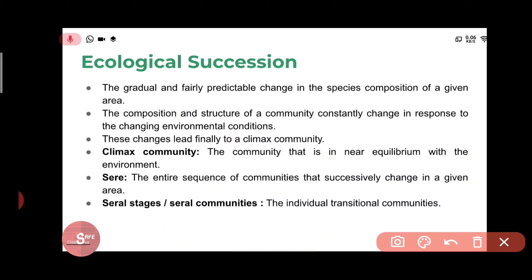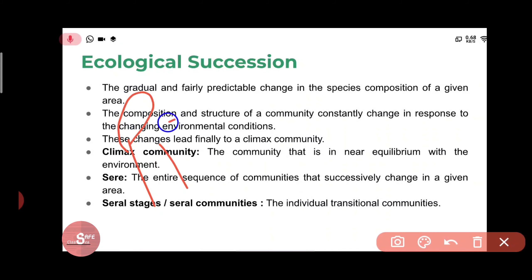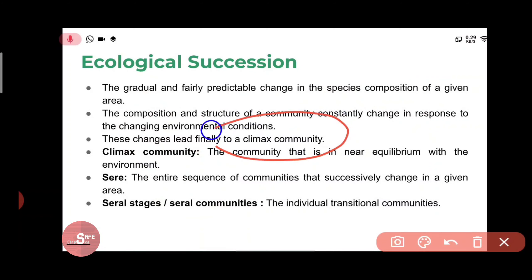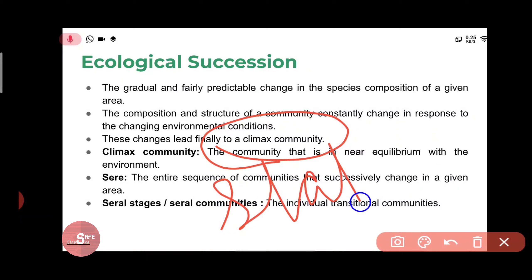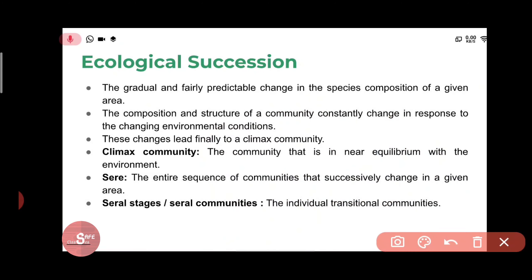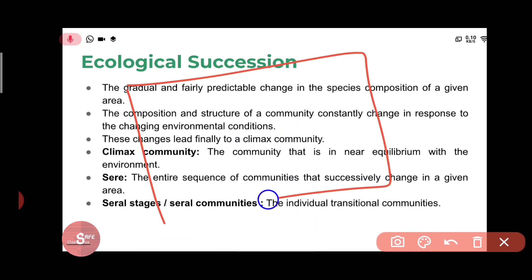These changes lead toward a climax community. The very first community that exists in a particular area is known as the pioneer community, and the stable community that forms at the very end is called the climax community. In between, different species communities form and change with the passage of time.